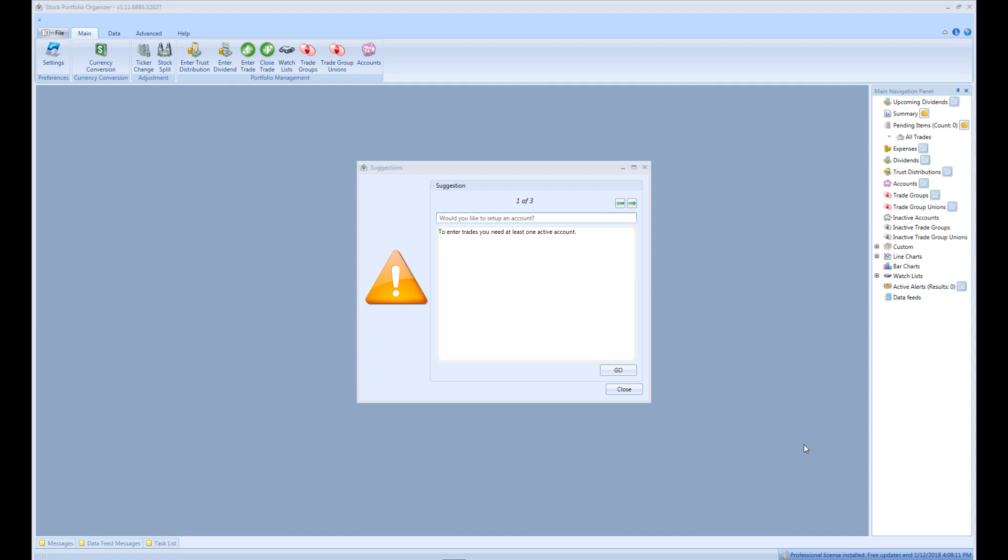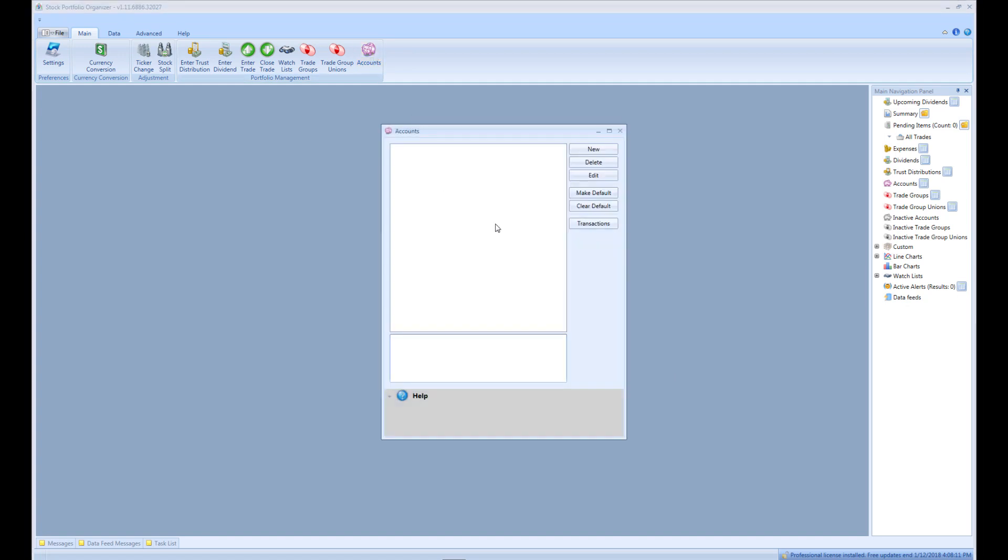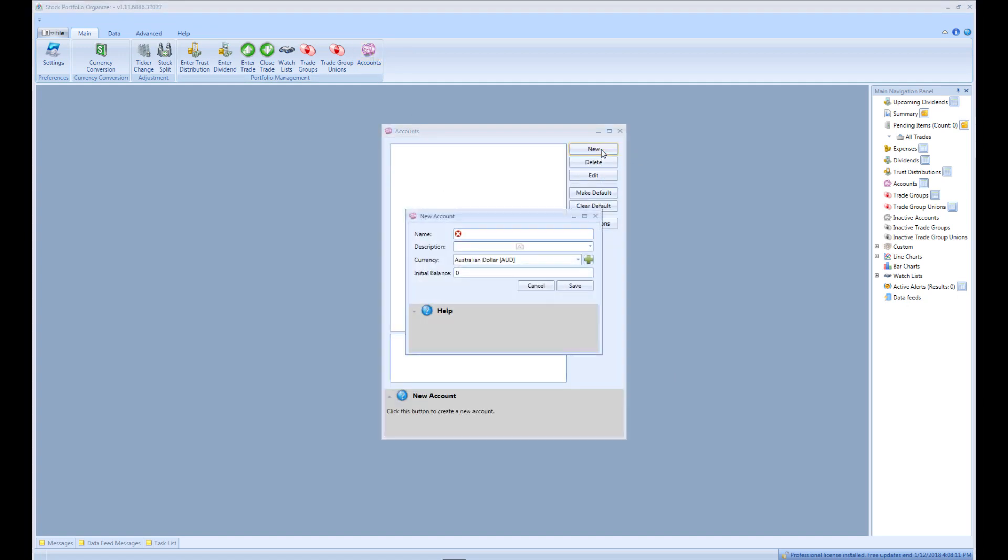To create an account, click Accounts in the main menu. Then click New. Next enter the name for the account, then select its currency. We will enter the name CompSec and the default currency we will leave.